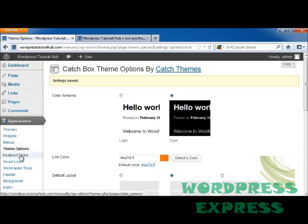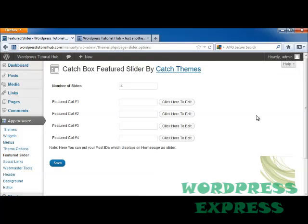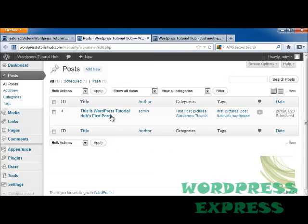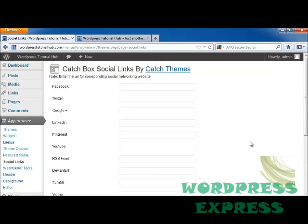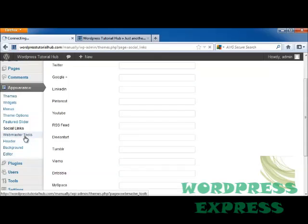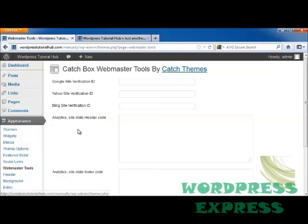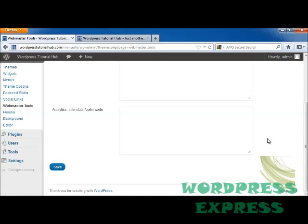There are lots of ways to go in and change any of these options. For my featured slider, I can click here to edit and put in column 1 — my column 1 is going to be my posts — and I can also put featured columns 2, 3, and 4 for my different posts. I can change my social links, which is a great place to put in links for your Facebook, Twitter, Google+, LinkedIn, and any other social media you use. We've also got Webmaster Tools, which allows us to do Google Site Verification, Yahoo! Site, Bing Site Verification, etc.